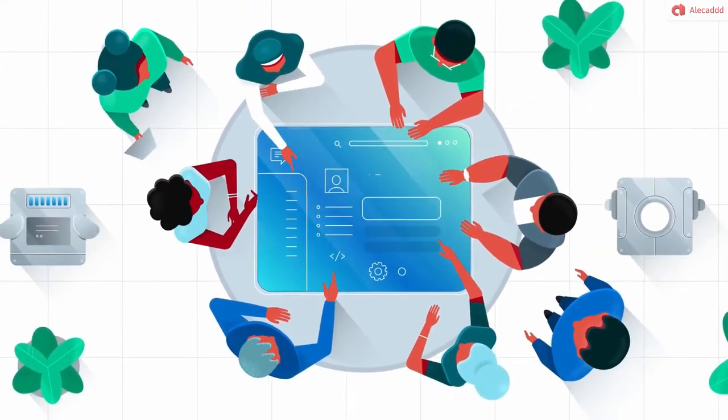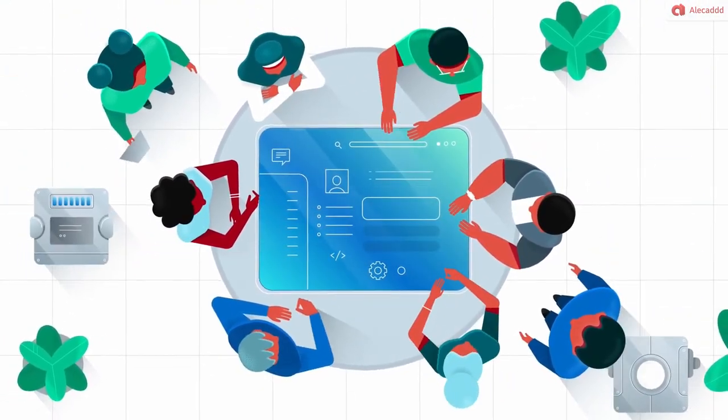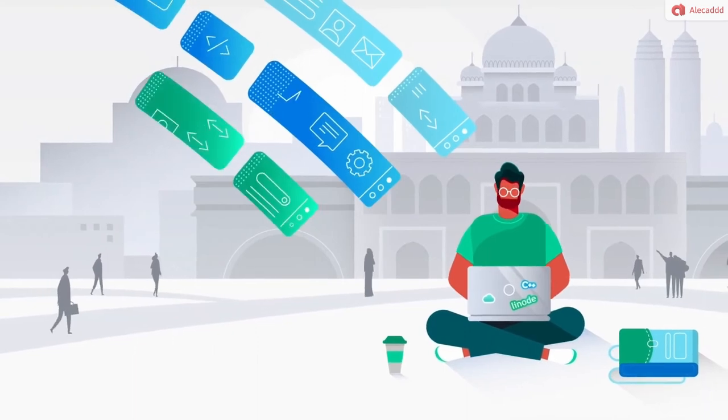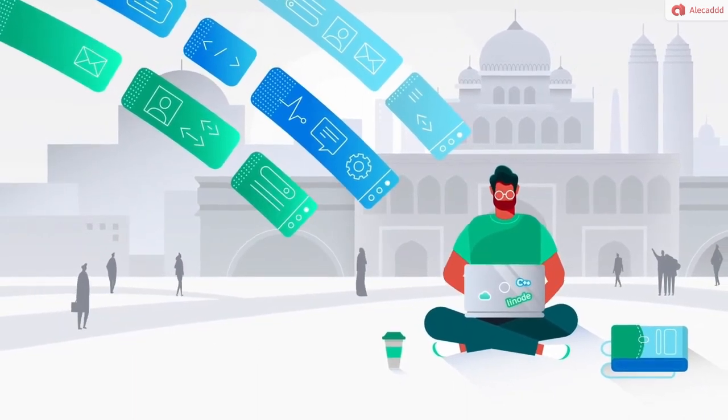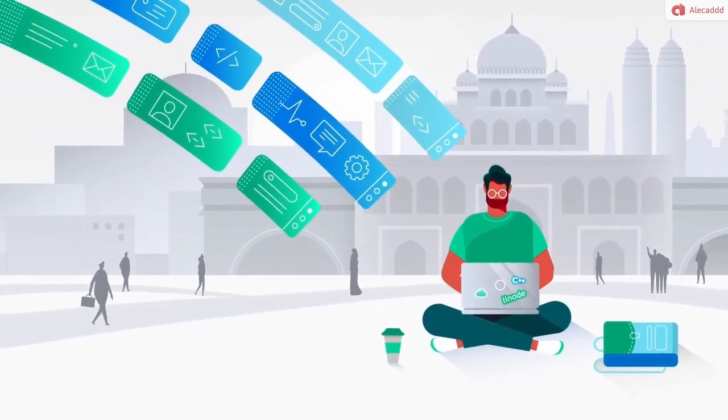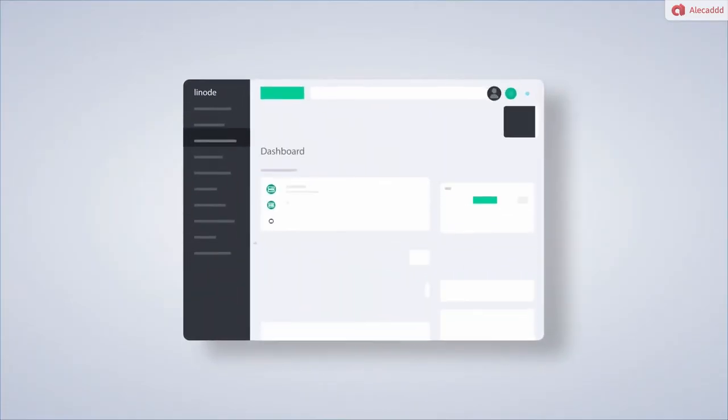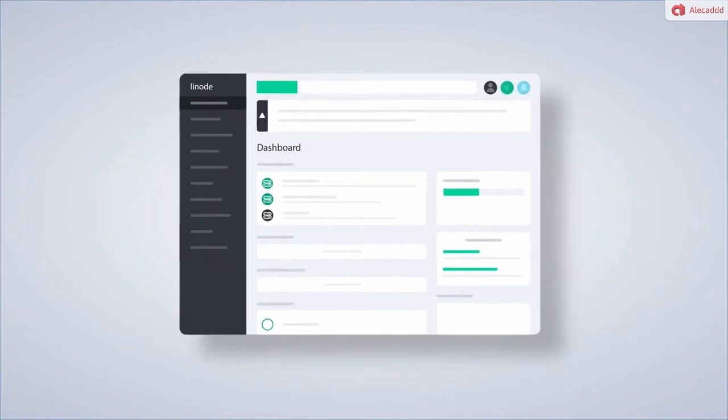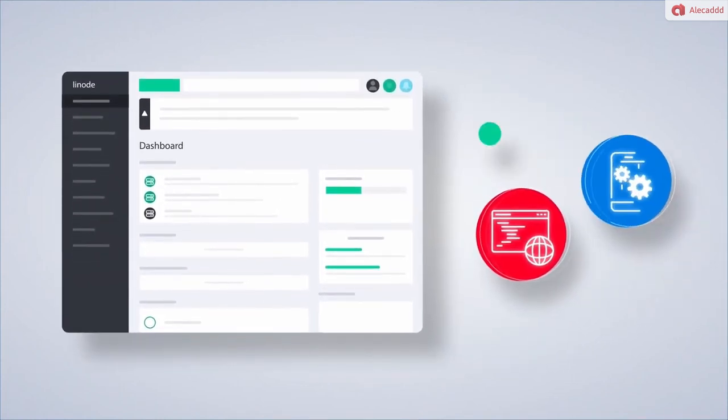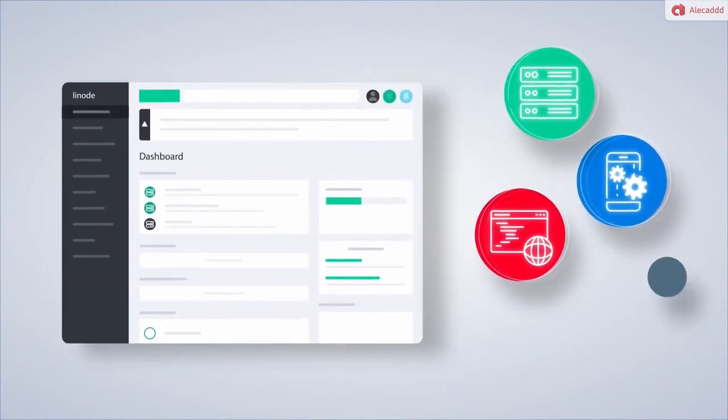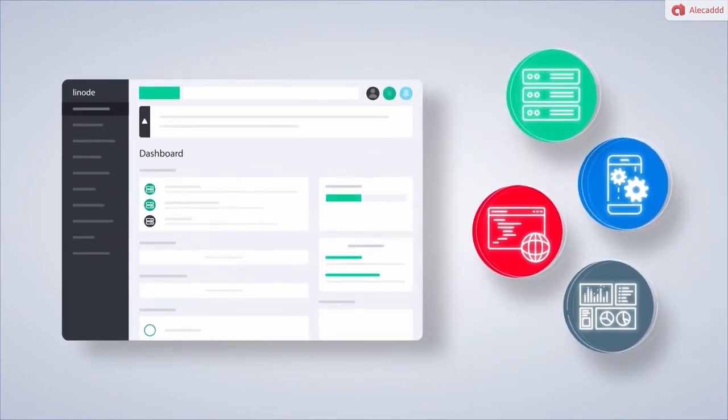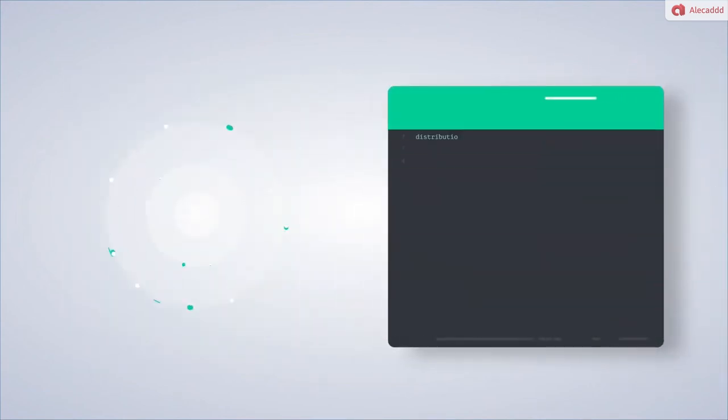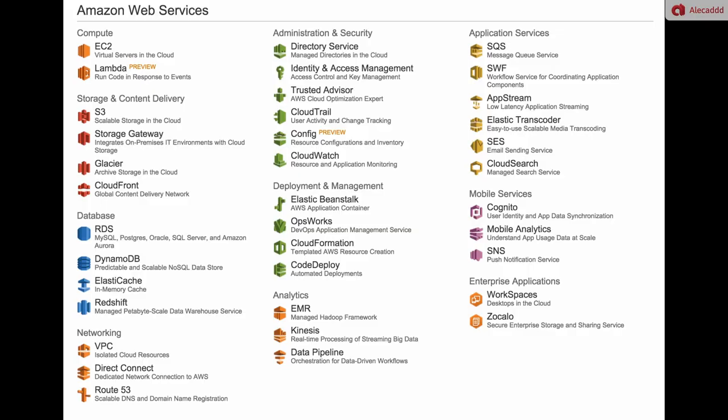Linode makes it easy to give your creations their own personal space on the internet. No matter what skill level you're at or what technology stack you use, Linode can help your ideas come to life on the web. And it's not like AWS where you need a certificate only to figure out how they name things.